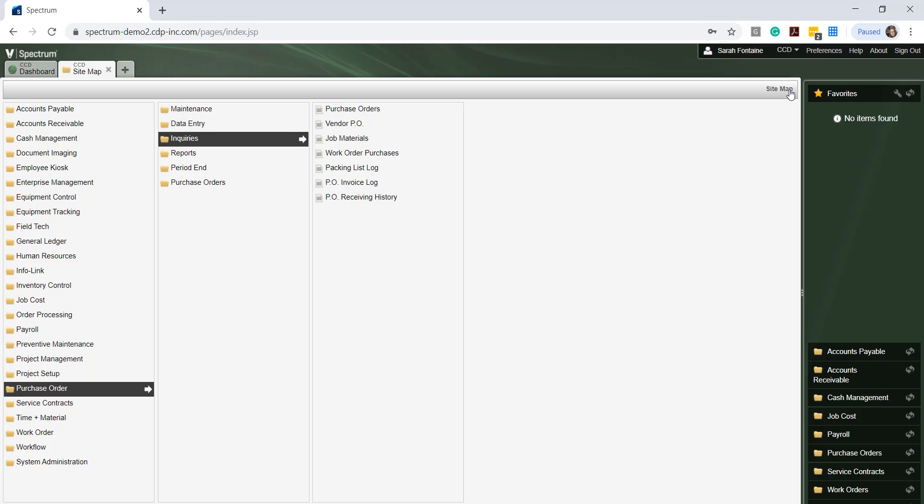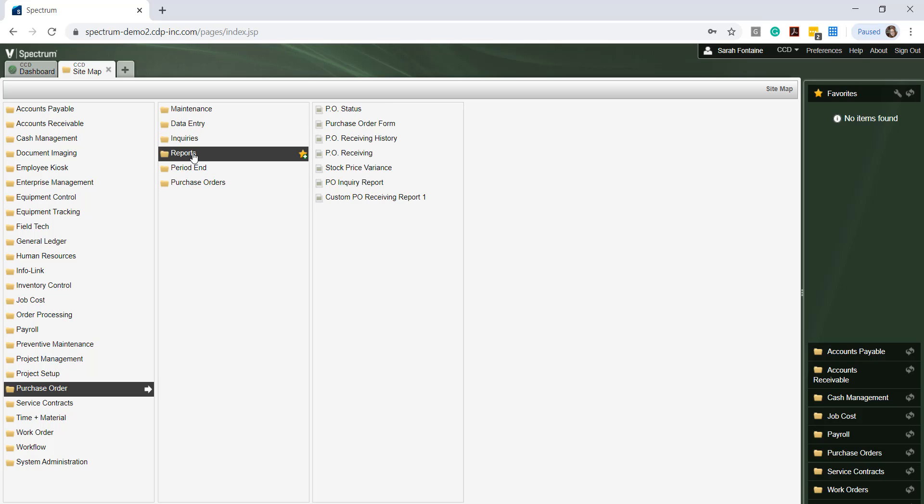The Purchase Order Module also has its own extensive reporting section including Purchase Order Status Reporting which comes in handy for many clients. To generate the Purchase Order Status Report, let's navigate to Purchase Order, Reports, and PO Status at the top.